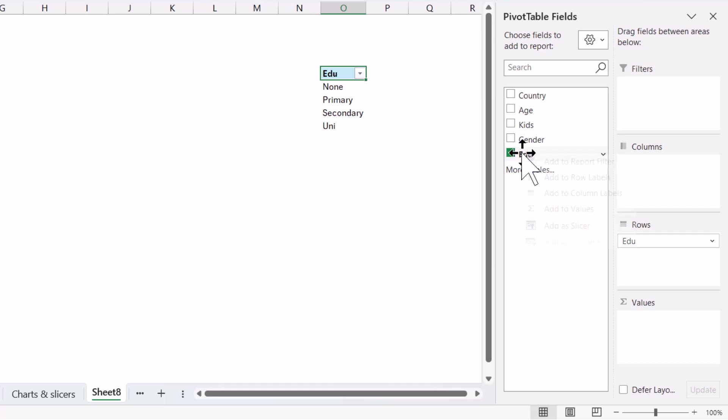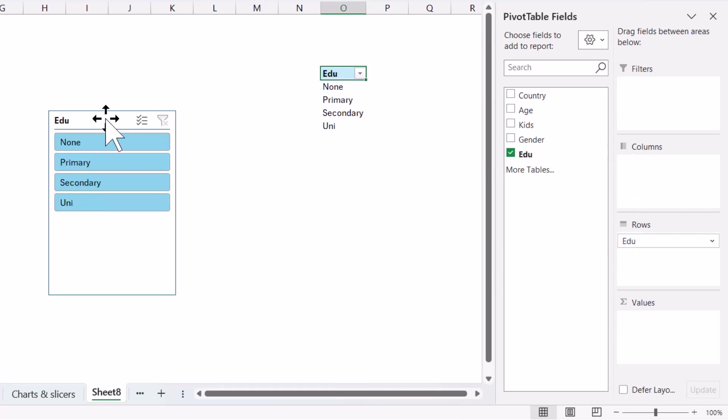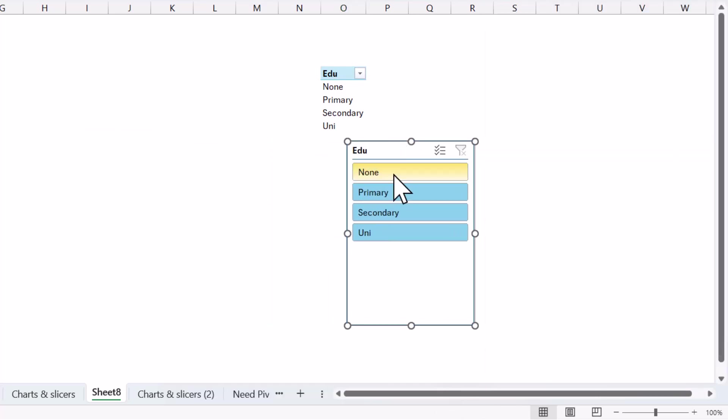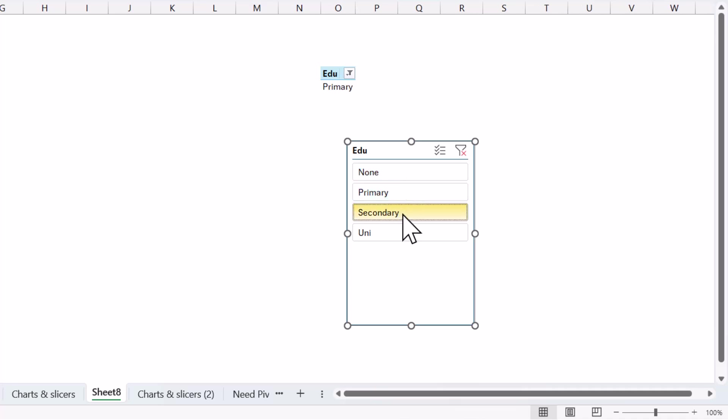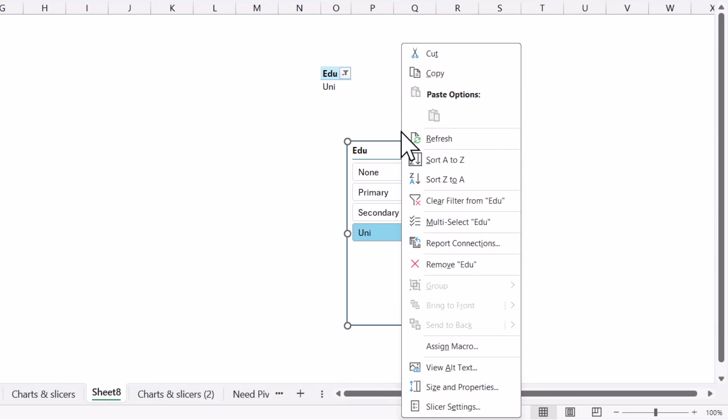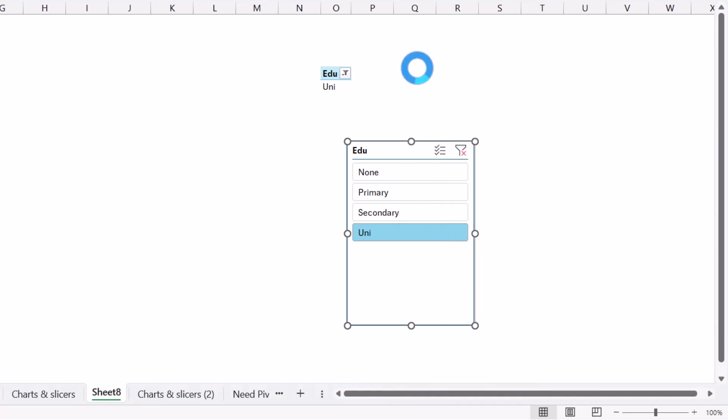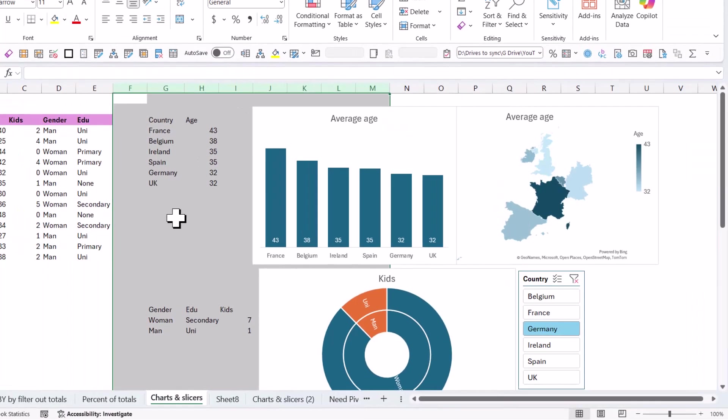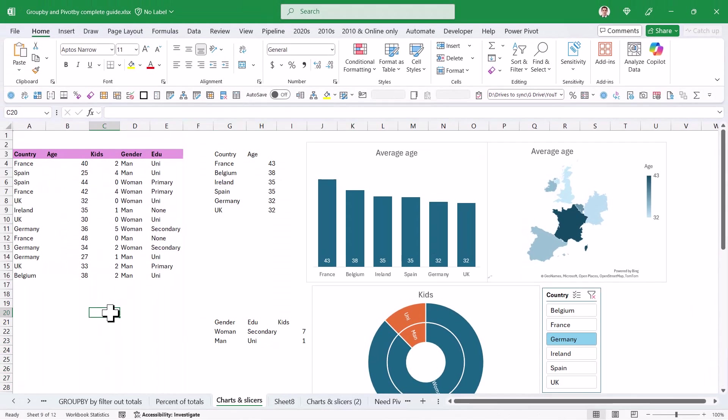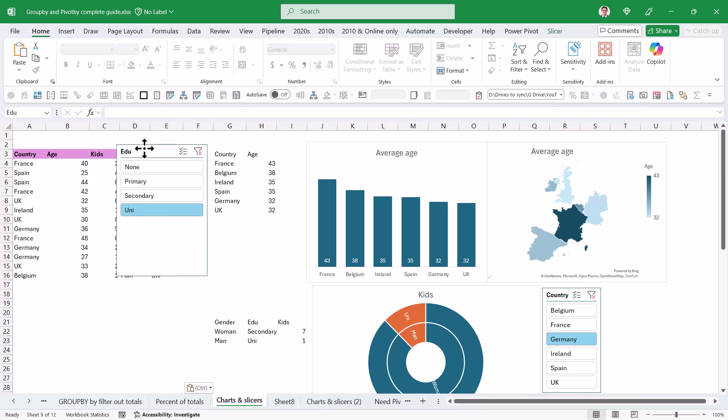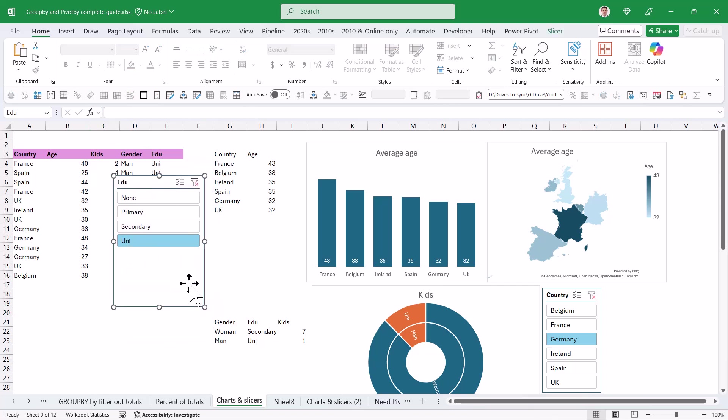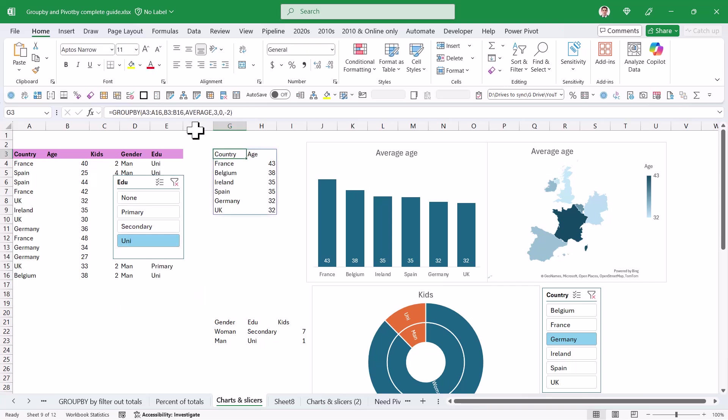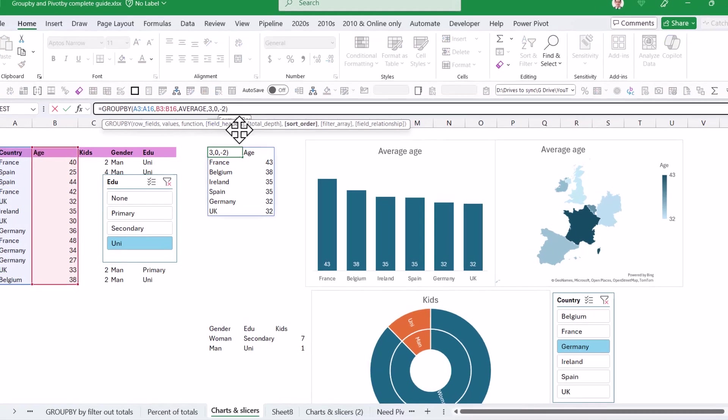I'm also going to right click on edu. I'm going to choose add a slicer, and then this slicer is going to just show me what is in the pivot table. So it's just a single value, but I'm going to cut and paste this back into my other one, and control V to paste that. So now it's not affecting anything yet.